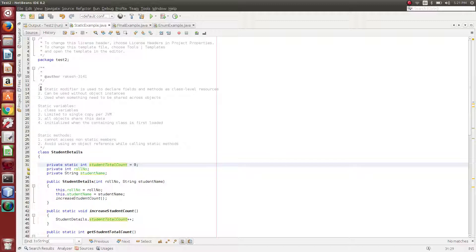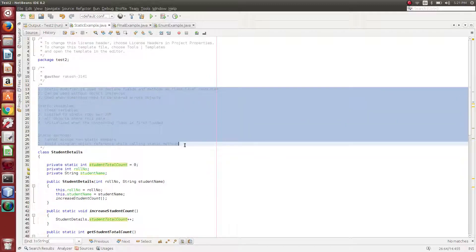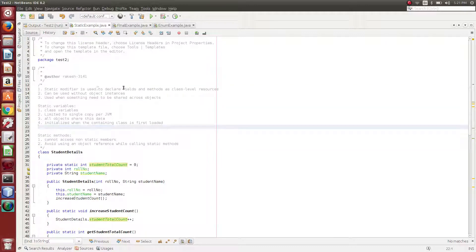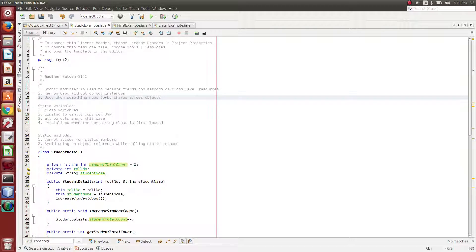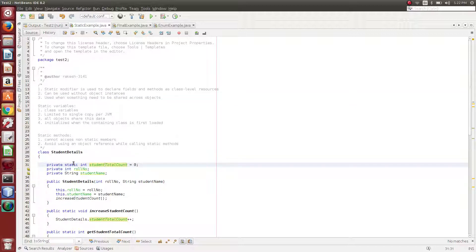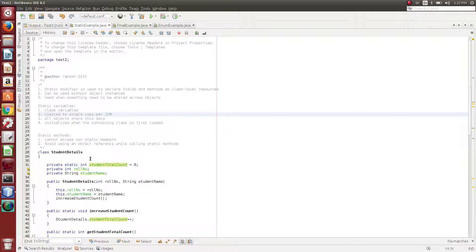So this is the static modifier usage. Static modifier is used to declare fields and methods so that they can be used without object instances — you can use the class name instead. Static members are shared across all objects. These are called class variables. studentTotalCount is a class-level variable, not an object-level variable. It is limited to a single copy in the JVM, initialized when the containing class is first loaded.